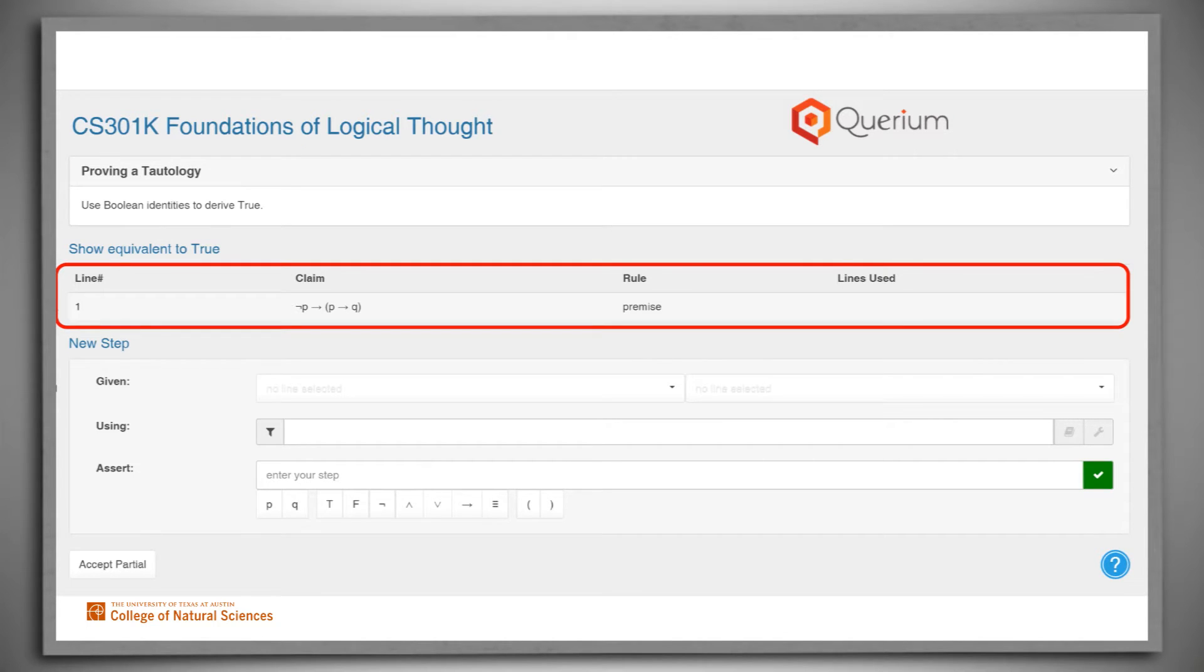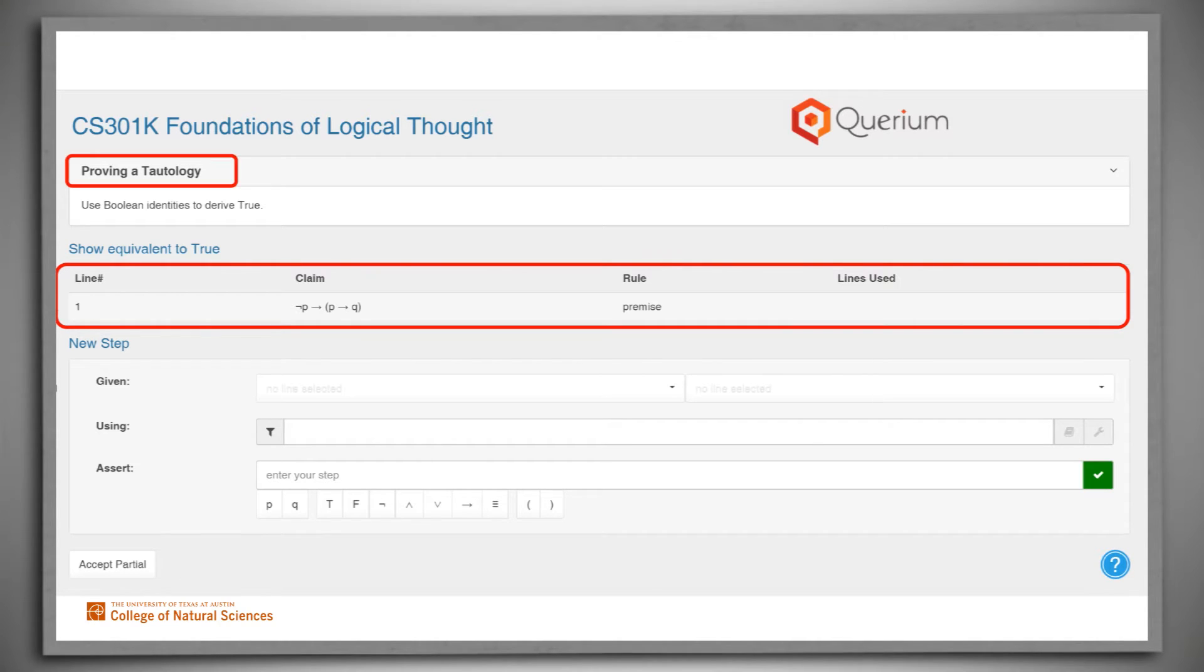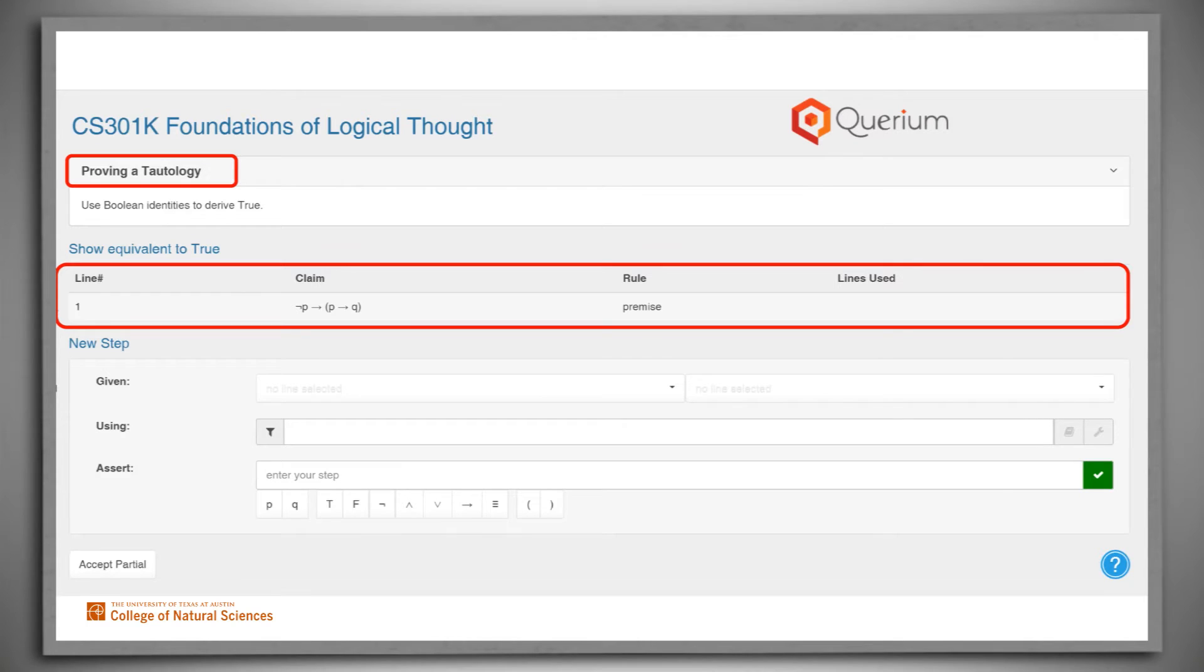Here is a list of the premises. In the example shown here, we're going to try to prove that this initial claim is a tautology, so there is just a single premise. As a proof progresses, each derived claim will also show up on this list. So at each step, this is the list of claims that we have to work with.